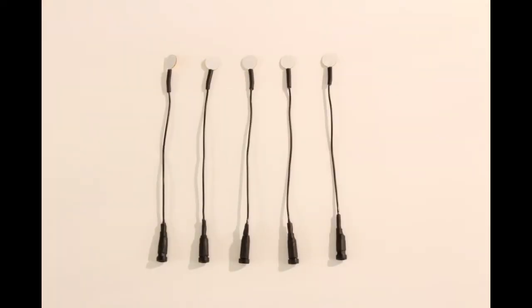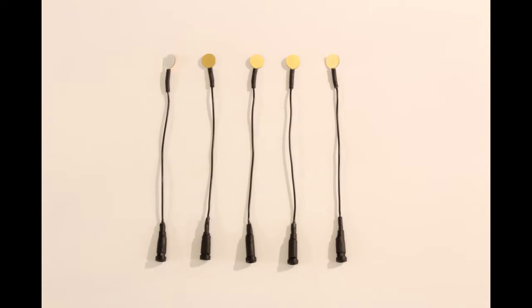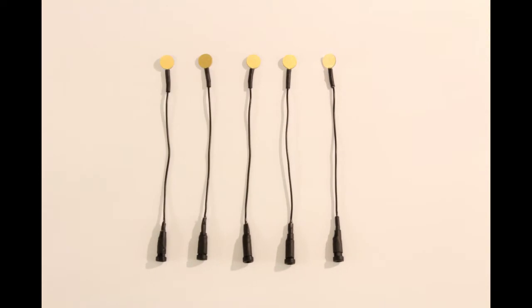On the five electrodes there is a white side and a gold side. The gold side is the conductive part.